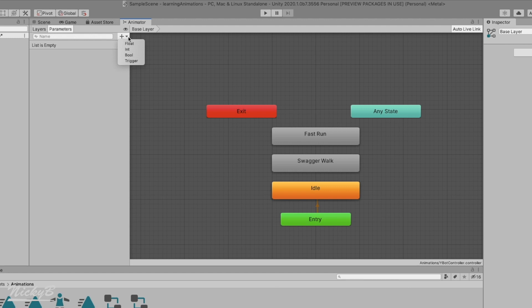Here we're presented with the four types of parameters that we can use to control the state machine. Float, Int, bool, and trigger.